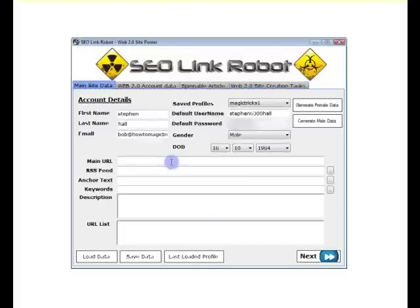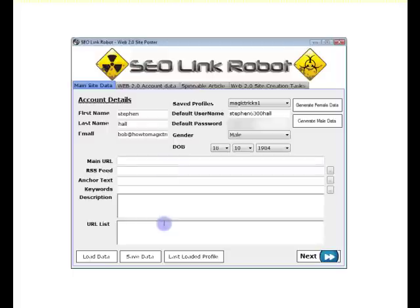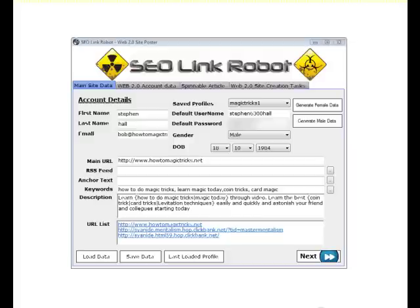What I will do now is I'll stop the video and I'll fill the information in. So I'll see you soon. Welcome back guys. As you can see, I've added the required information in.